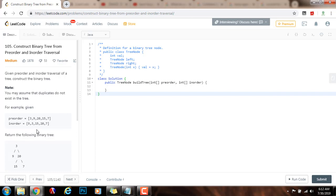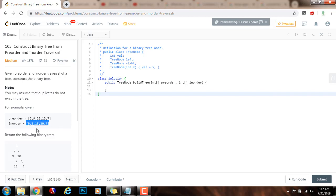Can we do better? Yes. If we use a hash map, we can store all values in the in-order traversal in a hash map mapping each value to its corresponding index. That way we don't have to scan every time to find the corresponding value of the pre-order traversal in the in-order sequence — we can just look it up in the hash map in constant time. That way, our algorithm will have a runtime complexity of O(n), but the space complexity is also going to be O(n).